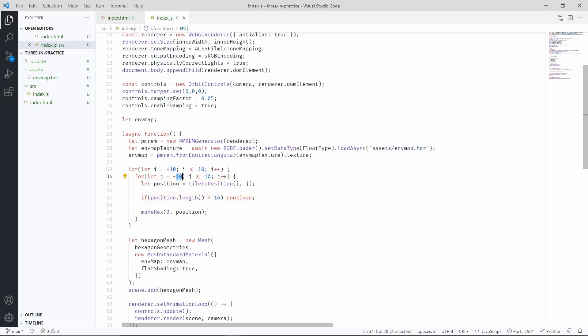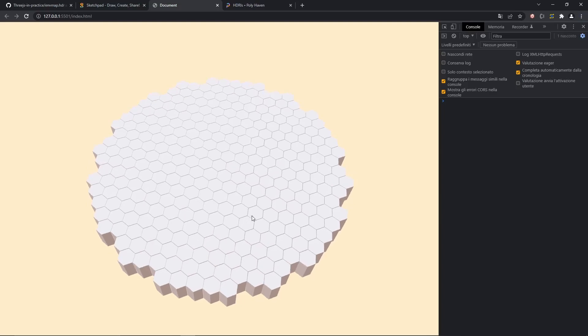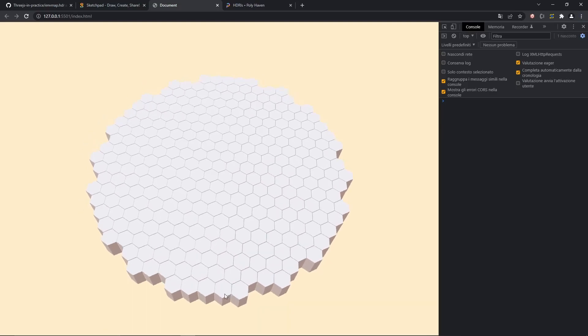Let's bump up these numbers a little bit and let's check our scene again now. It's not a perfect circle, but it will do for our purposes.